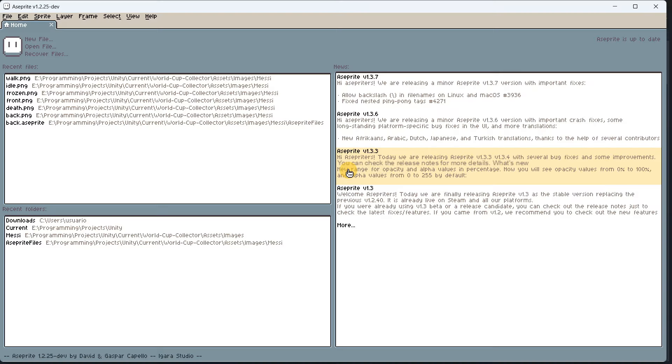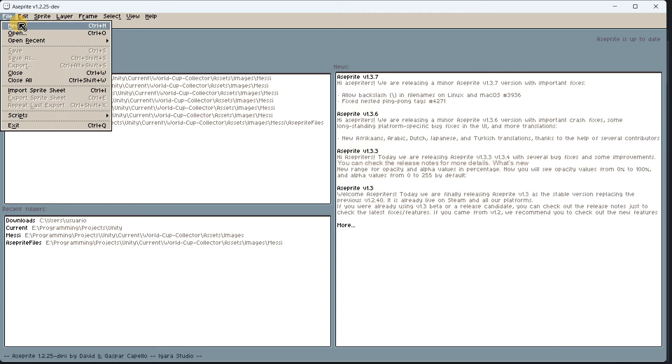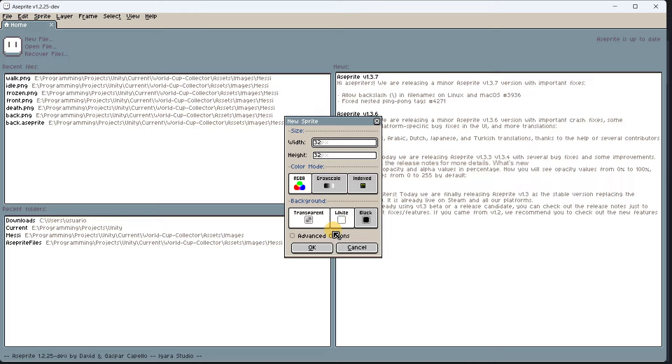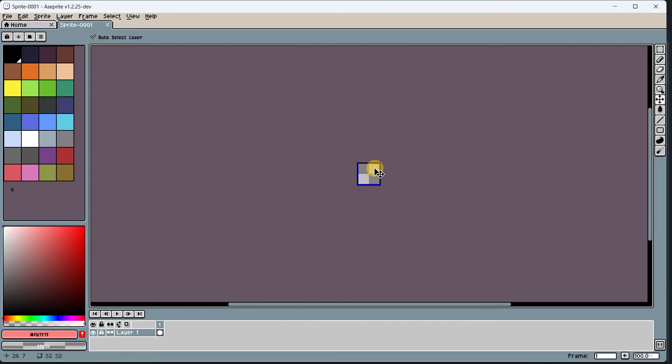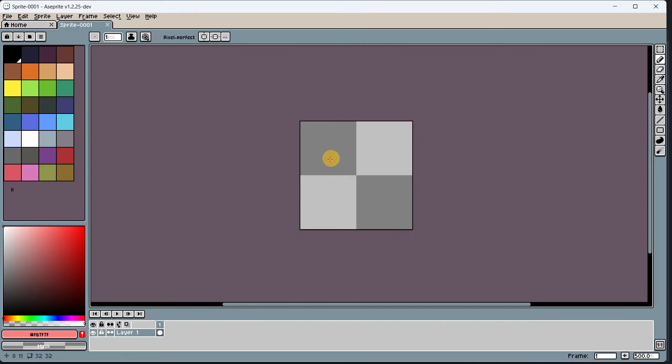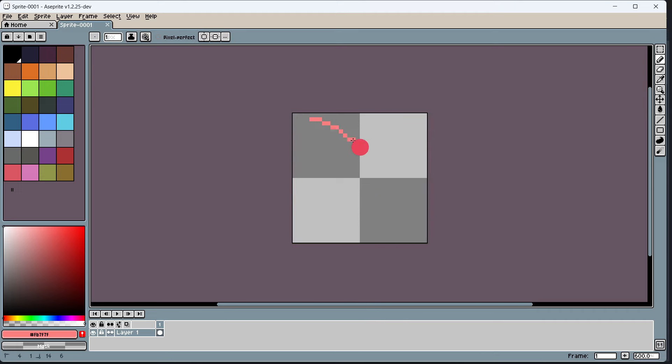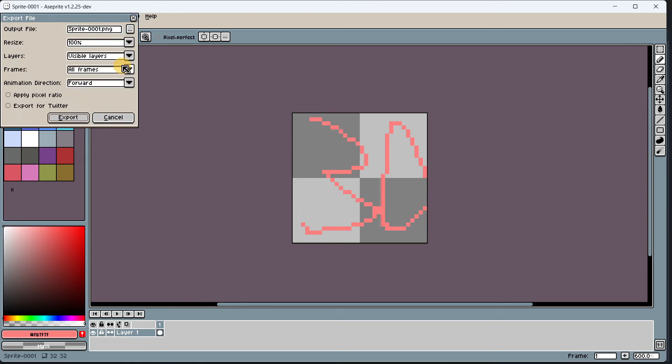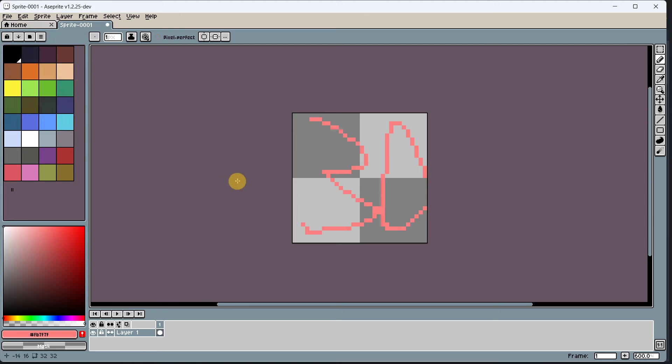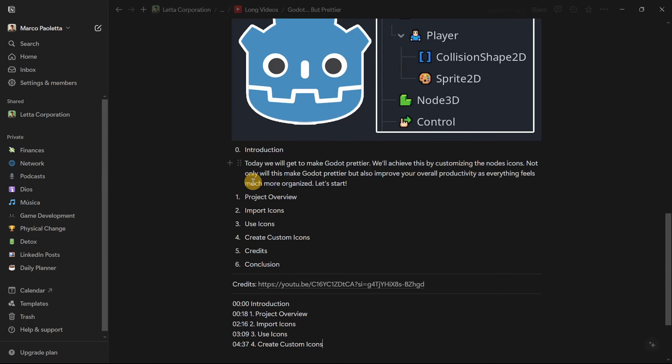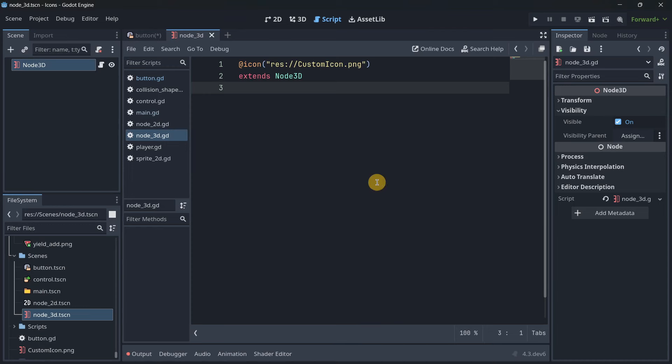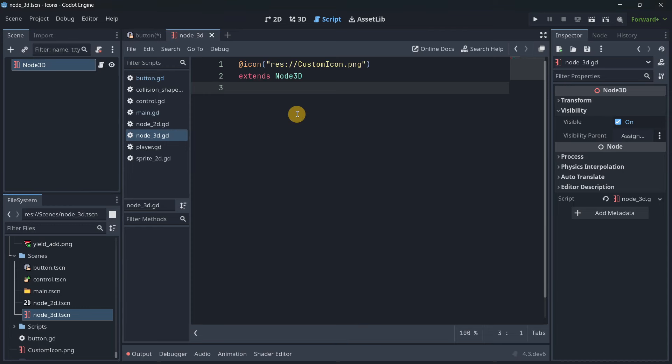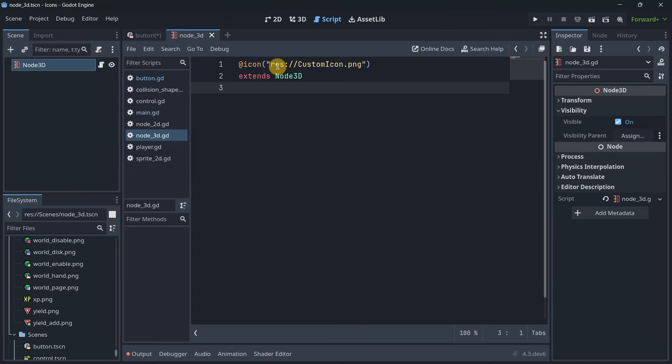To actually create these images, use any pixel art software like Aseprite. Create a new file that's 32 by 32. Inside this canvas you can draw anything you want. Finally, export it as a PNG file, then import it inside your Godot project and use it.